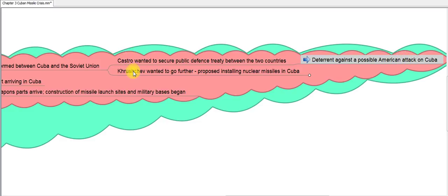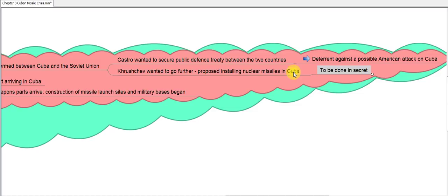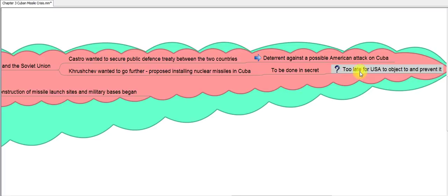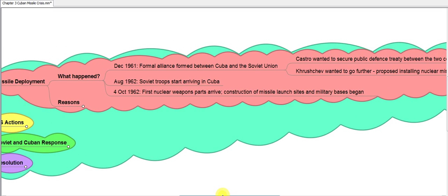Khrushchev wanted to go even further — he proposed installing nuclear missiles in Cuba, which was not originally what Castro had in mind. He wanted this done in secret, so that by the time it was discovered it would be too late for the US to object or prevent it. As a result, Soviet troops started arriving in Cuba, and on 4th October 1962 the first nuclear weapons parts arrived and construction of missile launch sites and military bases began.